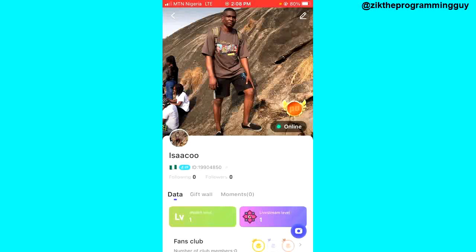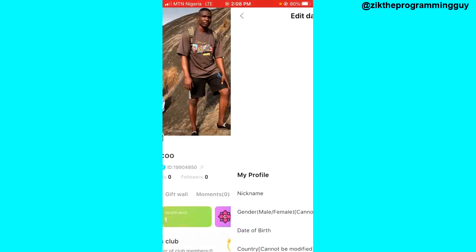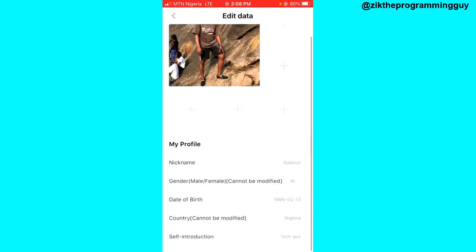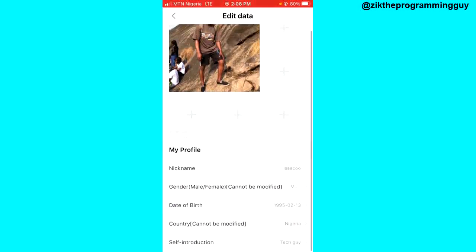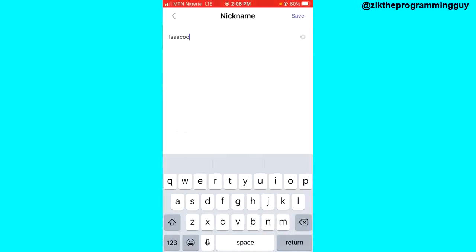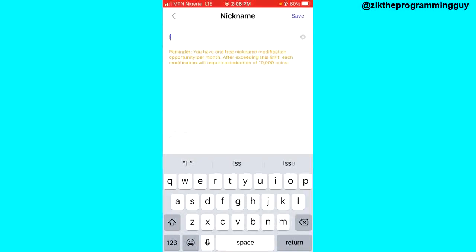At the top right corner of your screen you'll see a little pencil icon. Click on that pencil, and then scroll down until you find the nickname option.